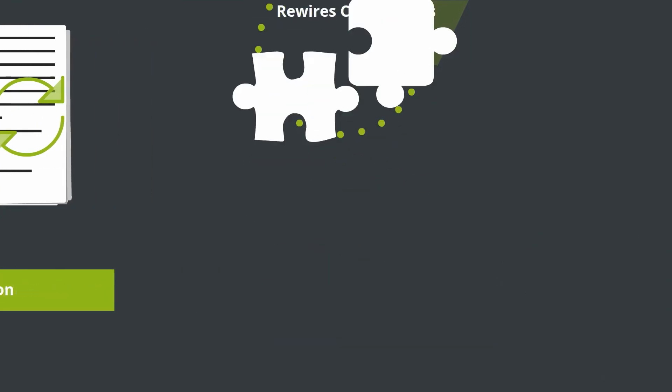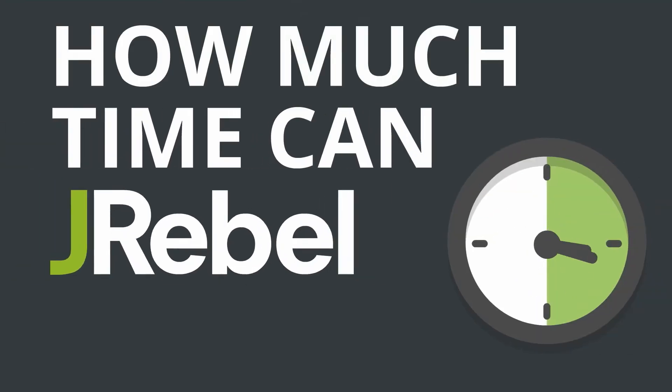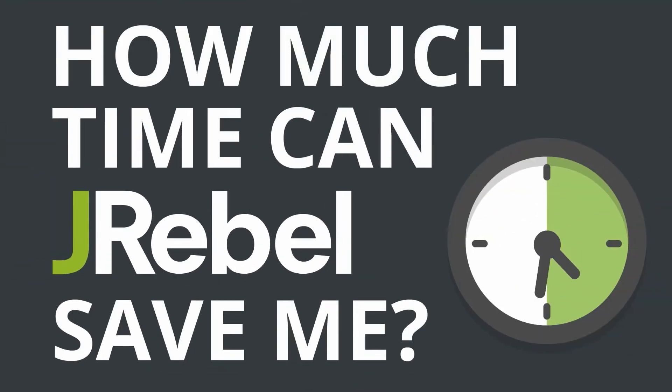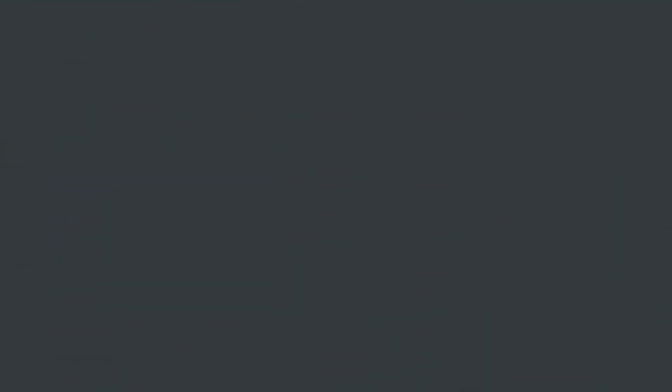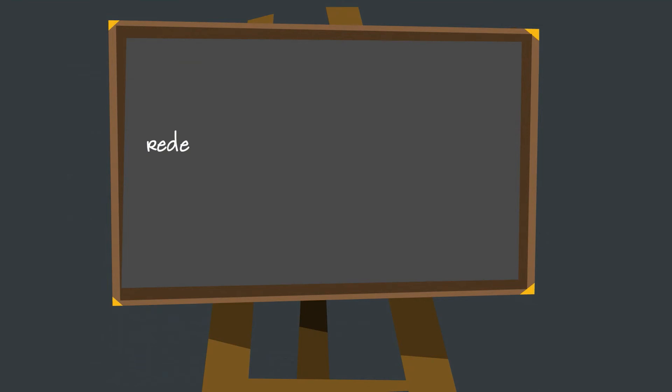That's really cool. So how much time can J-Rebel save me? The math is simple. Take your redeploy time times the number of redeploys per hour times five hours, an average workday.